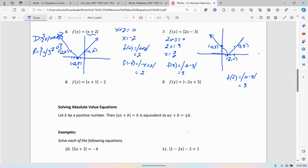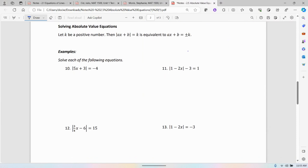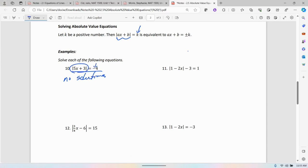That's graphing absolute value functions. The next thing I want to look at is how to solve absolute value equations. For example, number 10: suppose the absolute value of 5x plus 3 equals negative 4. First, look at the rule above: if k is a positive number, remember absolute value is distance from 0 and is treated just like a positive number, so absolute value can never be negative. The first thing I notice in number 10 is that there are actually no solutions because there's no way to take the absolute value and get a negative.